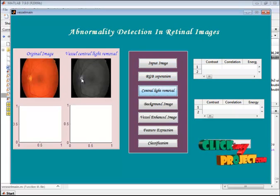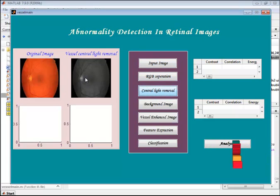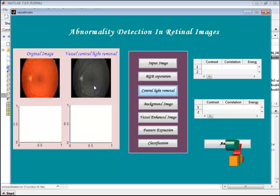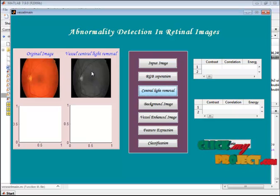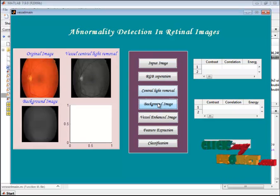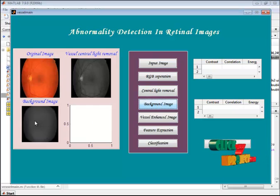This is the central light removal of the green channel. The green channel contains the most information about the retinal image, which is why we select it. The central light removal image is displayed in the second axis, and the background image is displayed in the third axis.